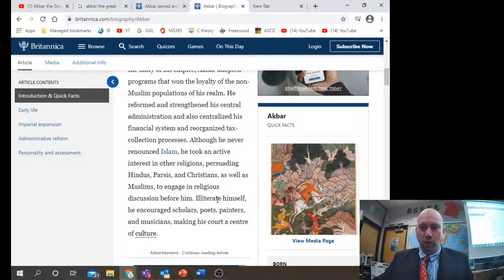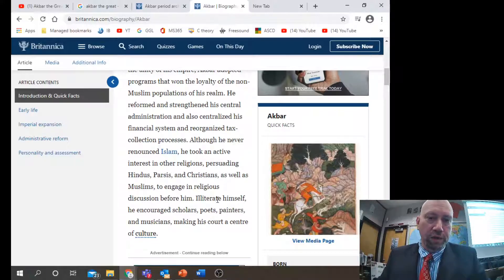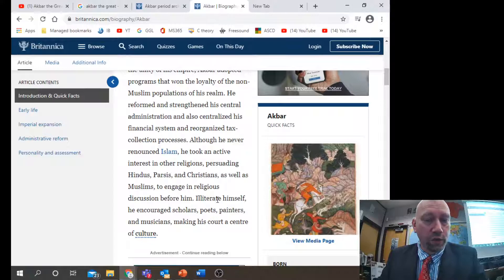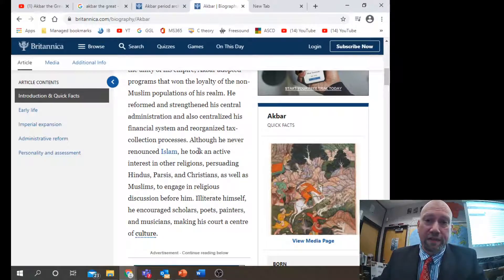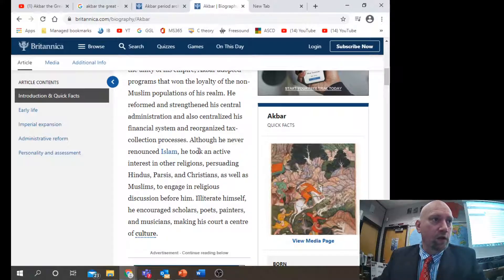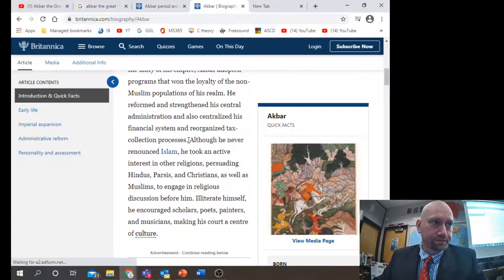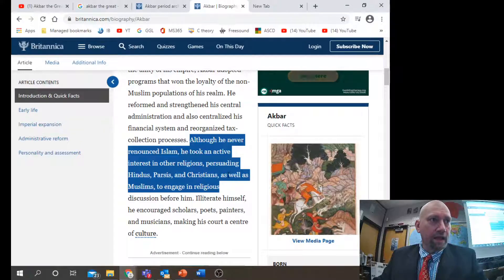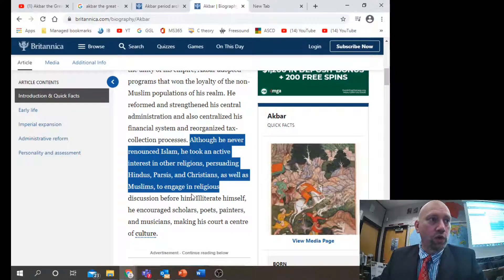Find a sentence that seems to fit with what you're interested in writing about in your research project. For example, say you've decided after reading a few sources that you want to write about how Akbar the Great was open-minded — a learning profile in IB MYP. If that's your paragraph topic and you want to argue that Akbar the Great was open-minded, you might find a sentence like: 'Although he never renounced Islam, he took an active interest in other religions, persuading them to have a discussion before him.'